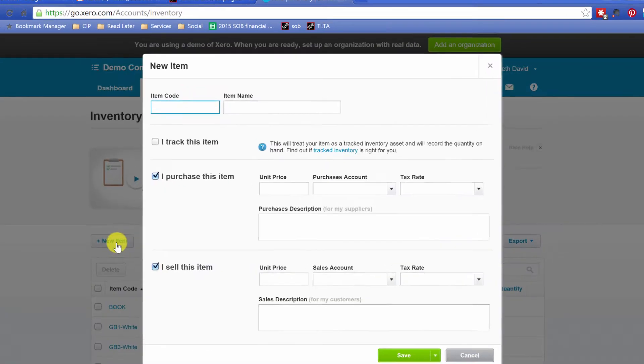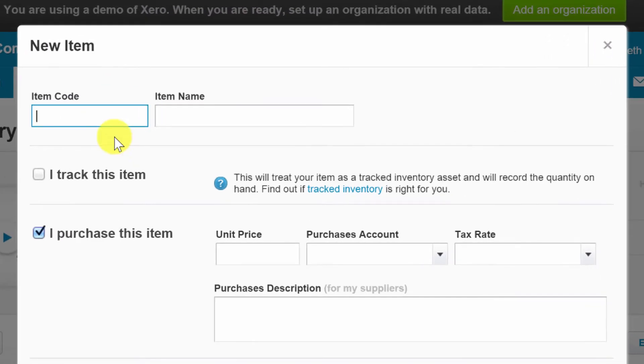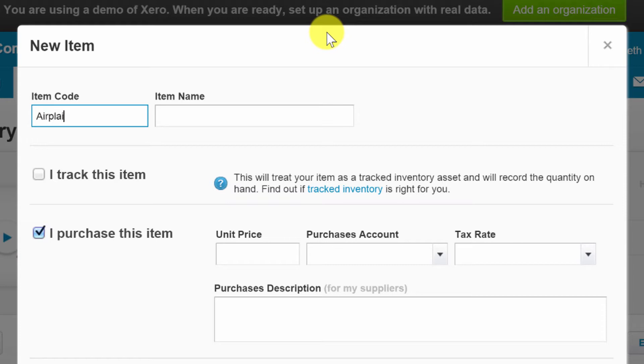We're going to call this, let's see what I want to sell today, let's sell airplanes. I can't spell airplane. There we go, item name airplane.